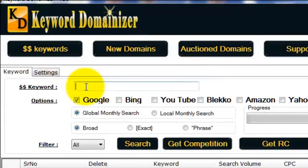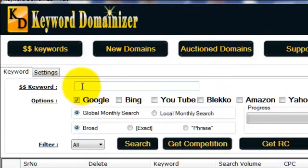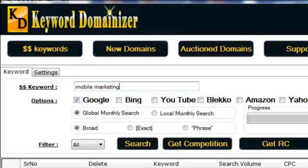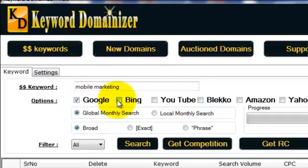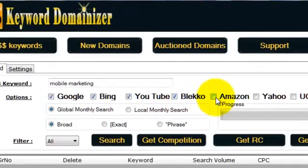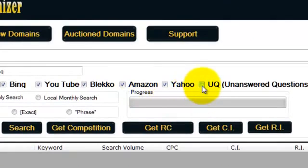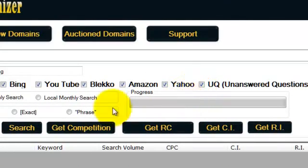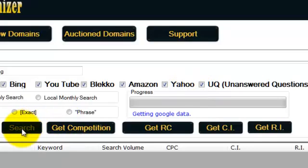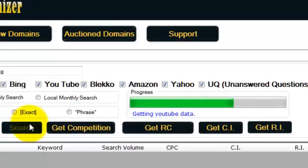So let's get started with the Keyword Interface. I am now in the Keyword section and I'm going to enter a keyword, for example, mobile marketing. Now I'm going to extract suggested or related keywords from Google, so I'm going to take Google, Bing, YouTube, Bliku, Amazon, Yahoo, Q&A sites. Only the top search engines, so I'm going to know exactly what people are searching for when they type in mobile marketing.